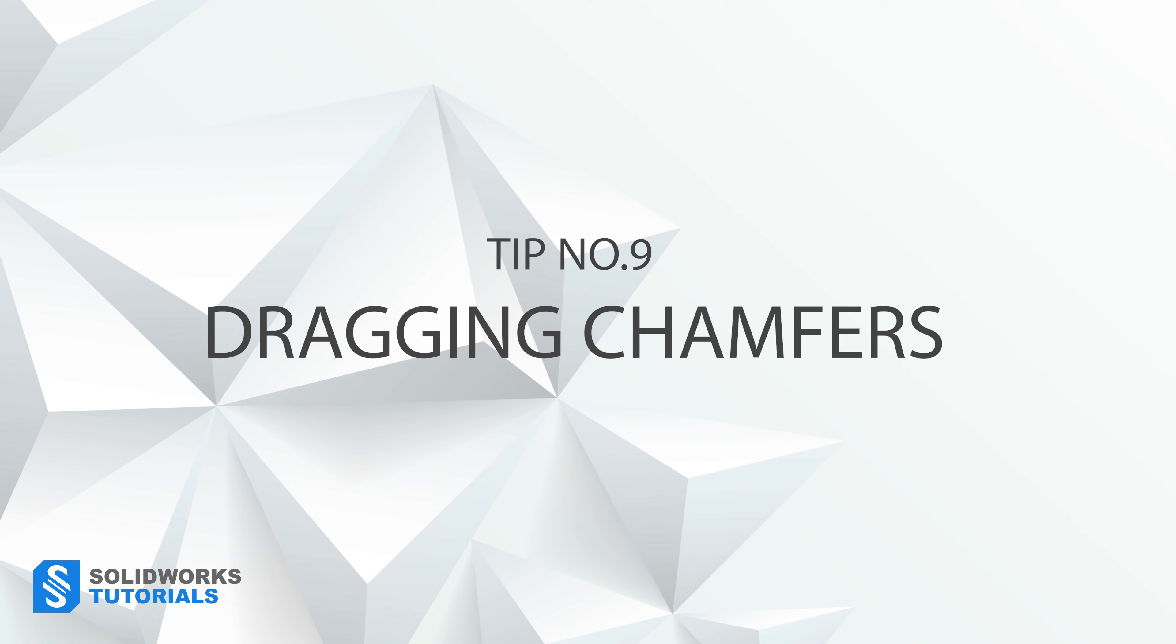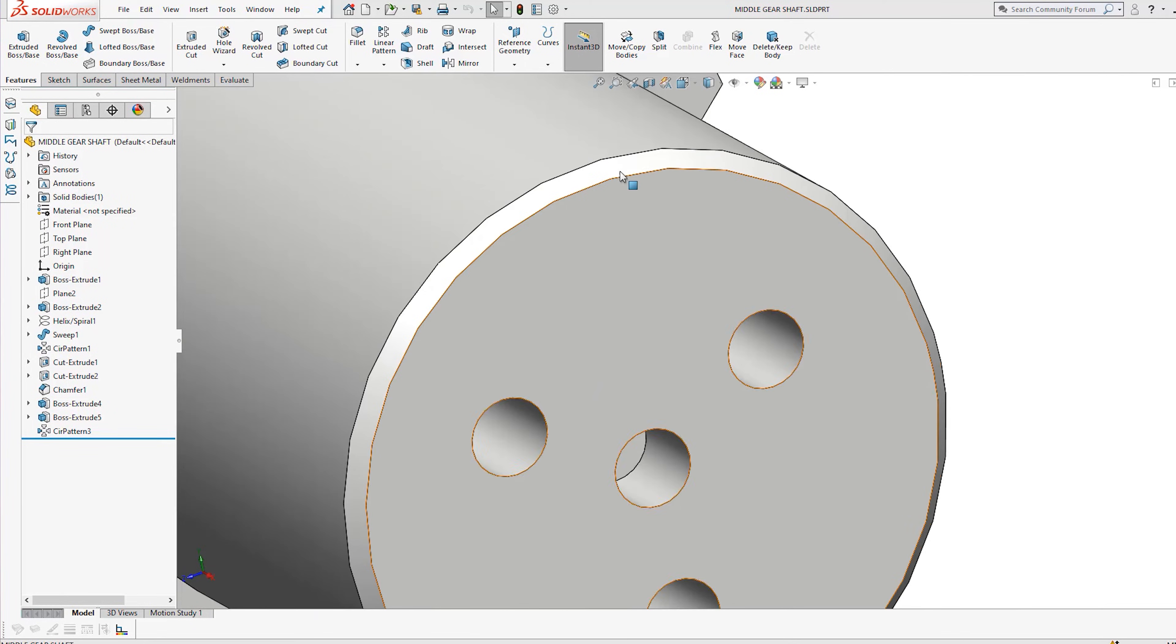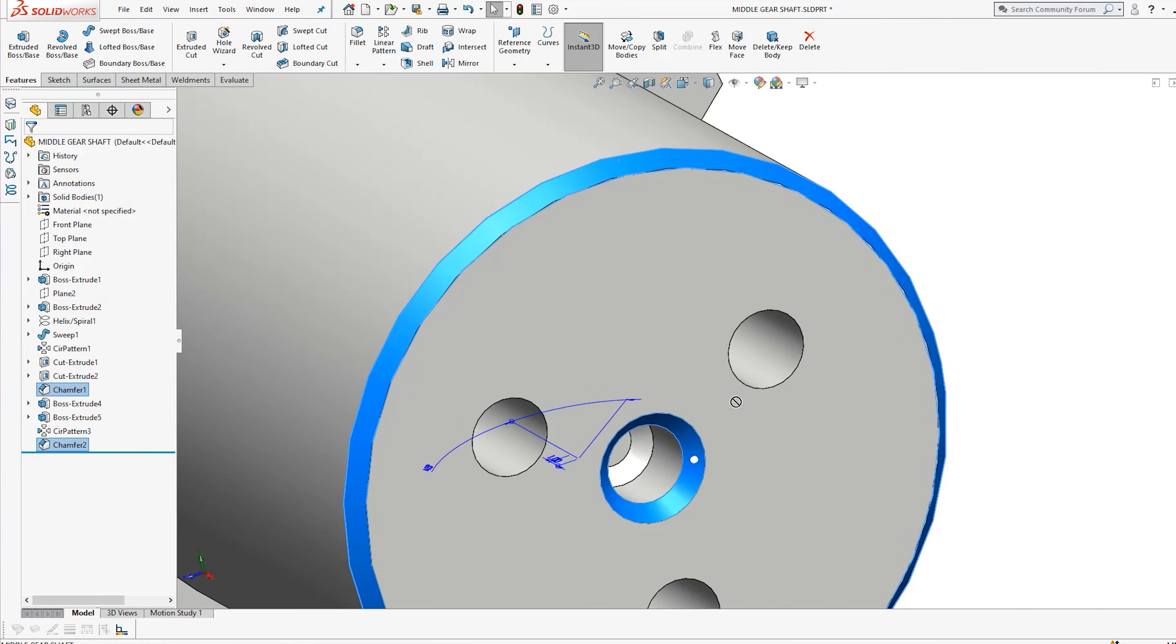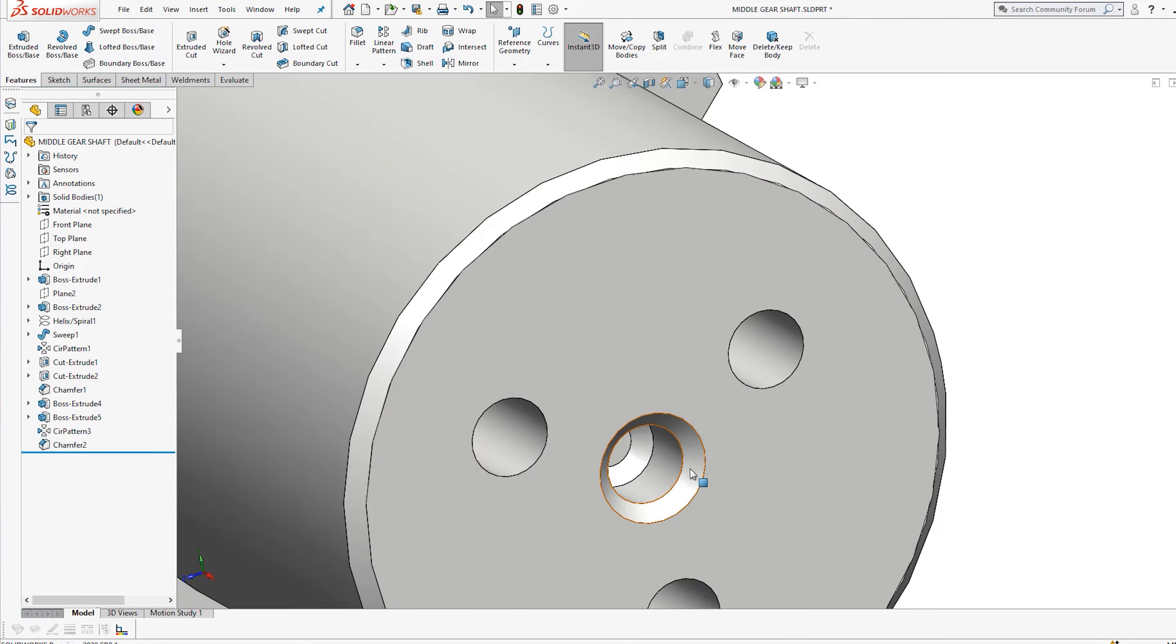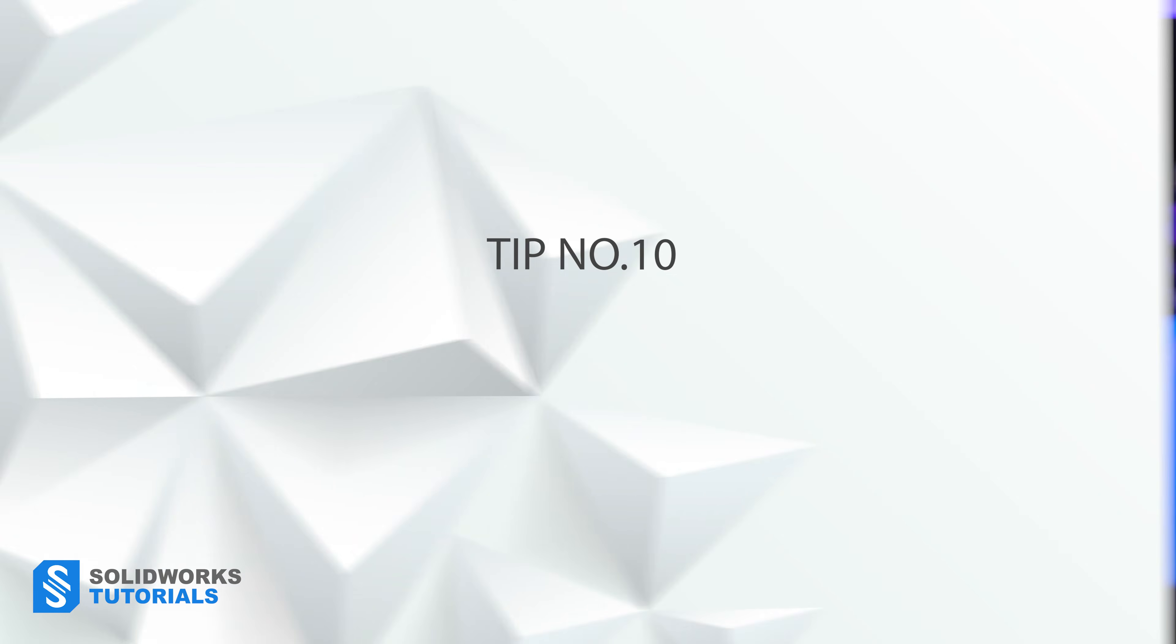Tip number nine, dragging chamfers. You can drag and replicate a chamfer whenever it makes sense by holding control and dragging an existing chamfered edge onto another edge. This is a pro tip and beginners shouldn't make themselves overwhelmed with this technique at this stage.